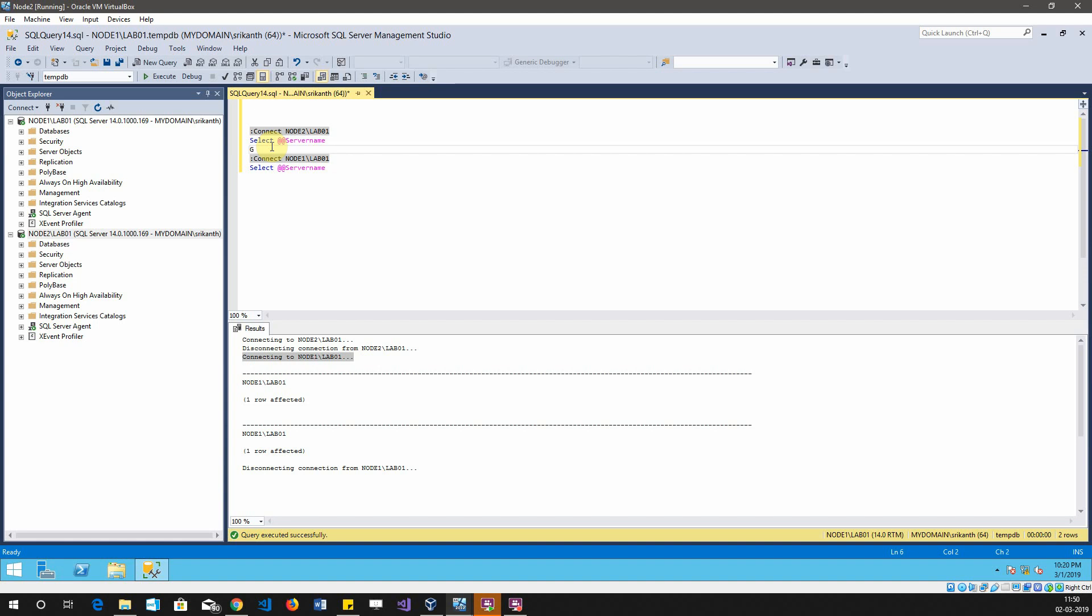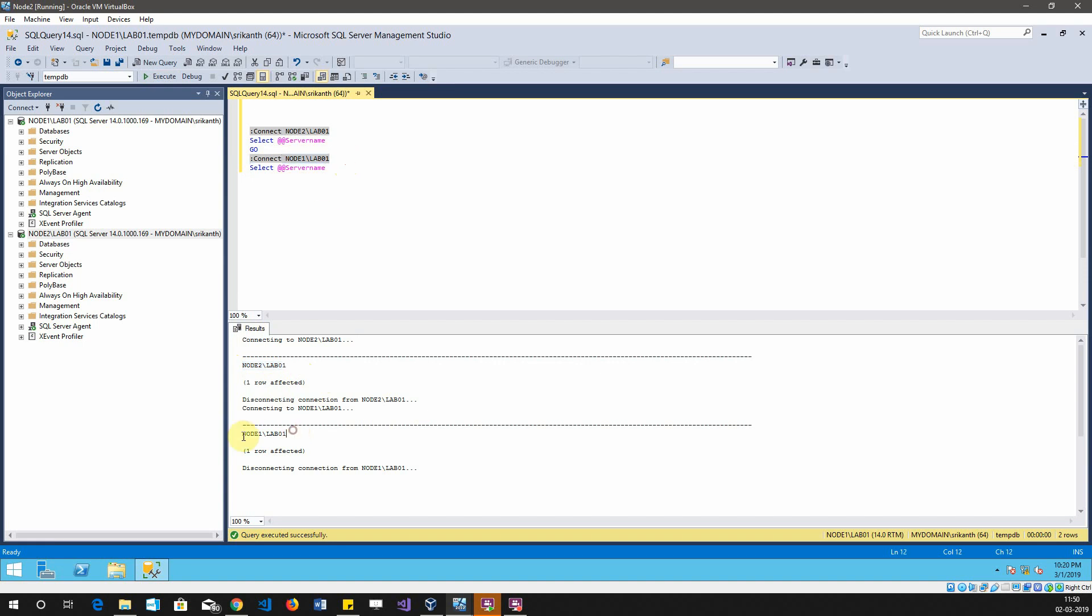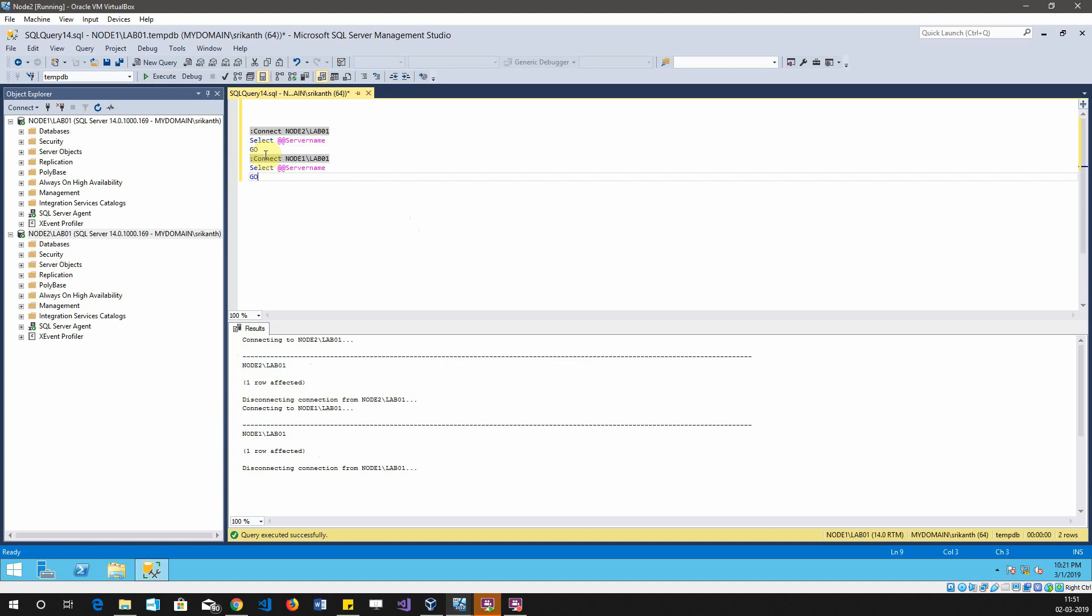In order to ensure that we connect to node2 initially and then node1 later, we have to add a GO here. Now you can see that the initial query is executed on node2 slash lab01, and then node1 is connected and shown. This is how you can write multiple queries. If I want, I can just connect to the node2 once again.